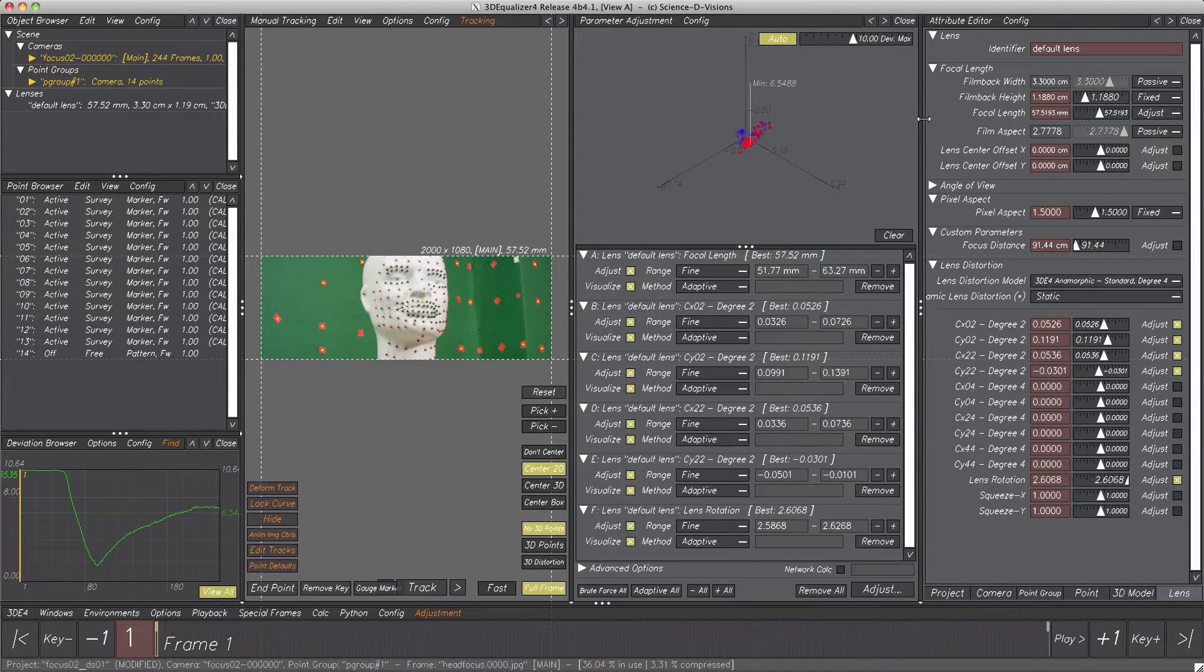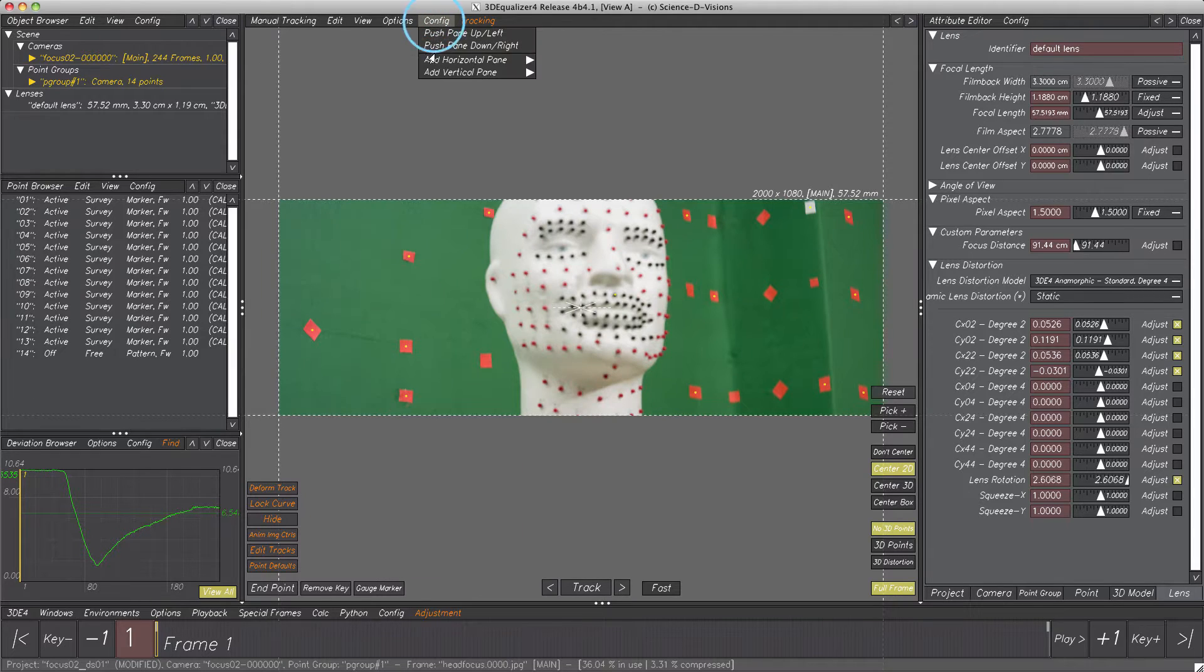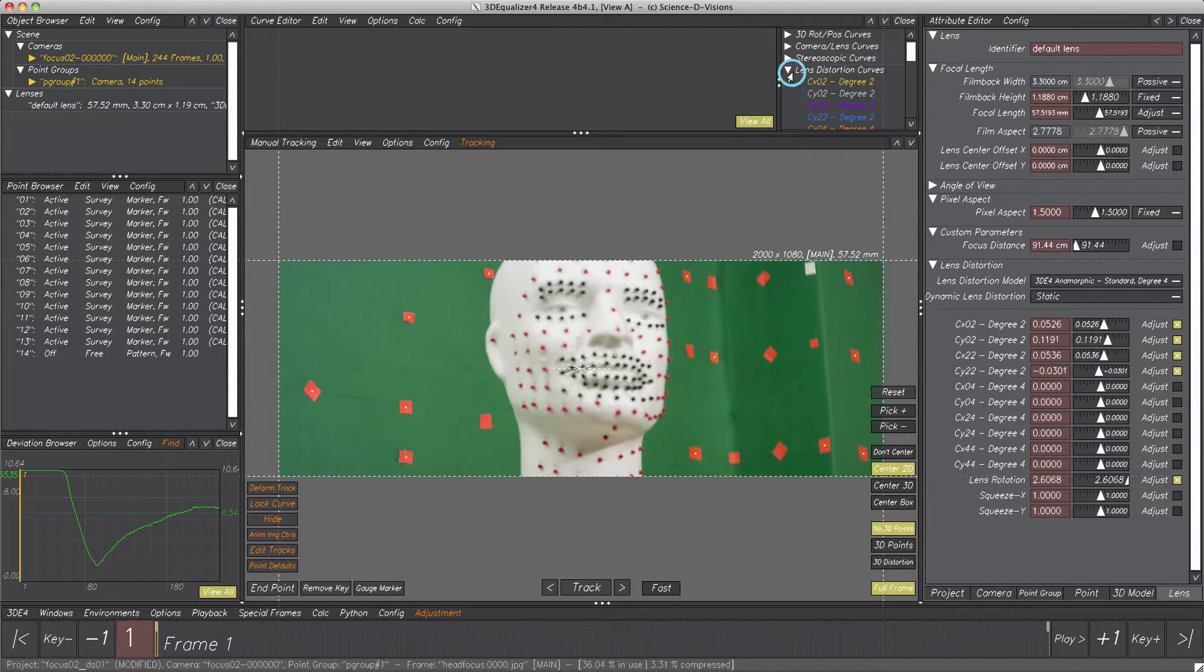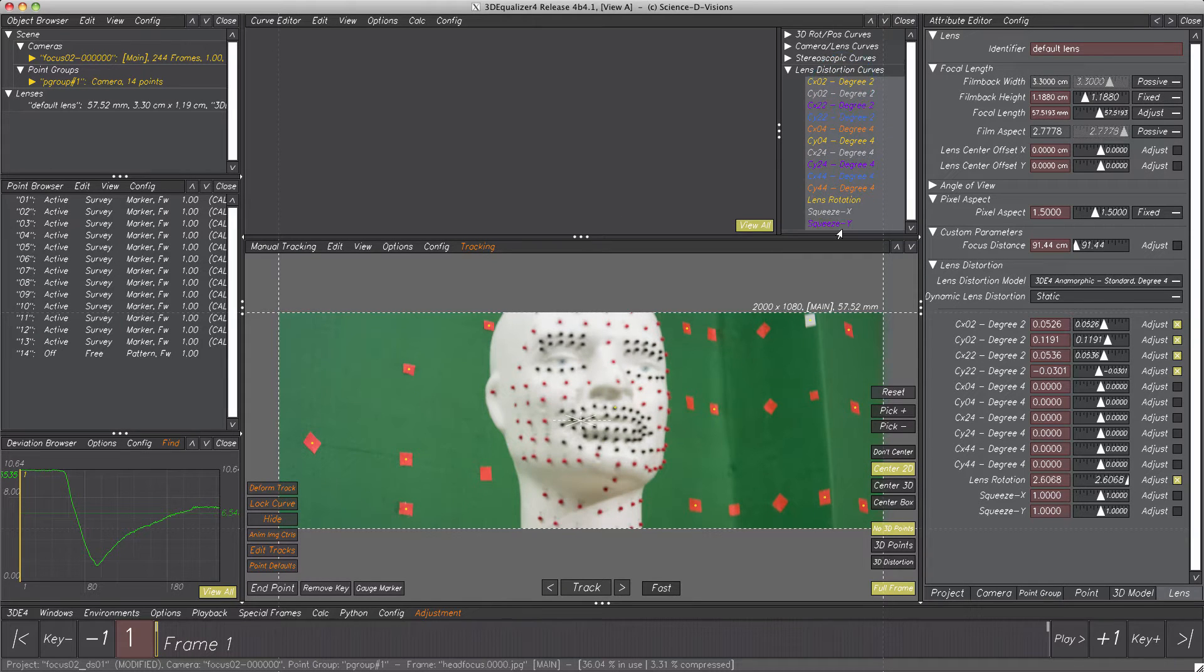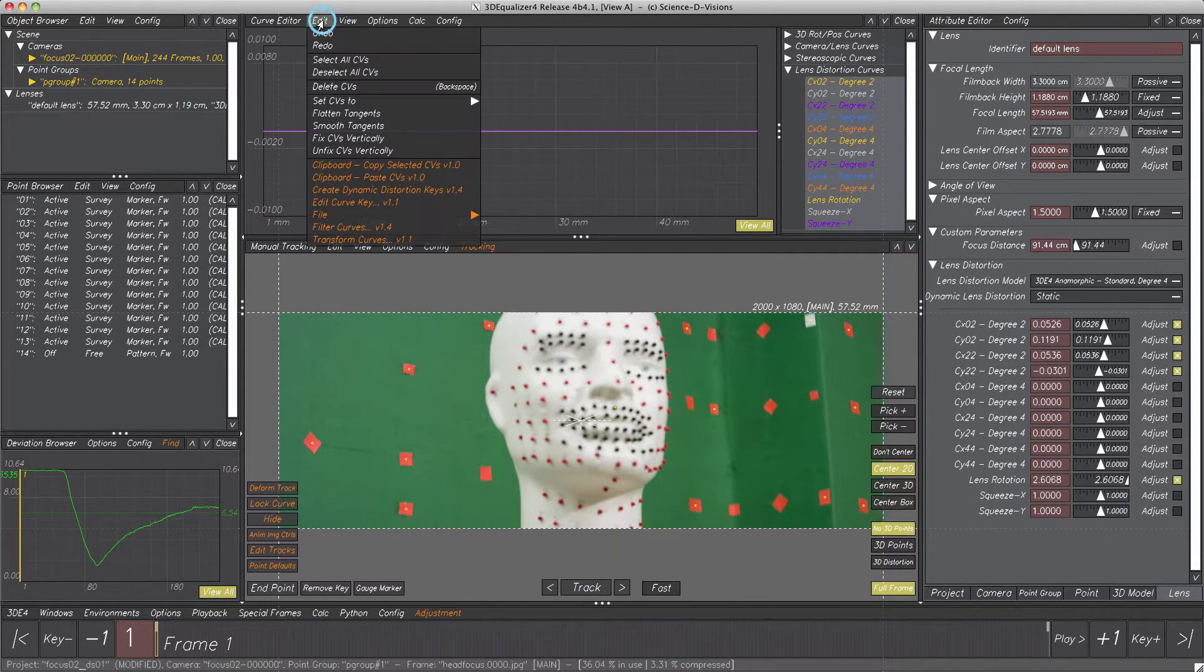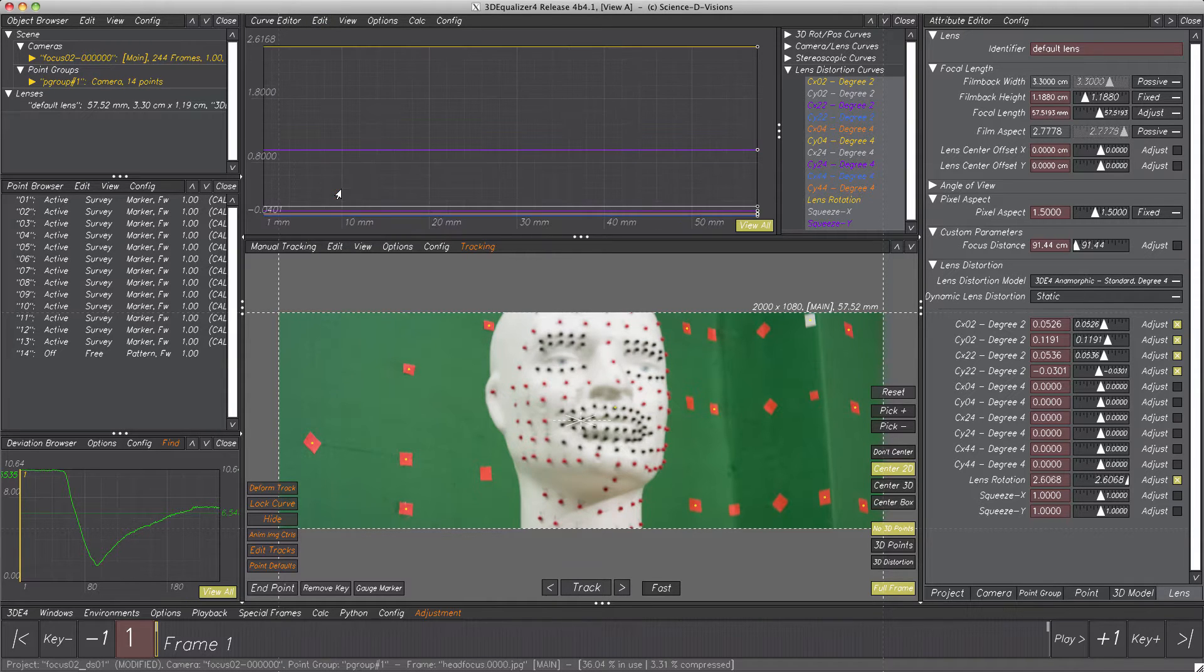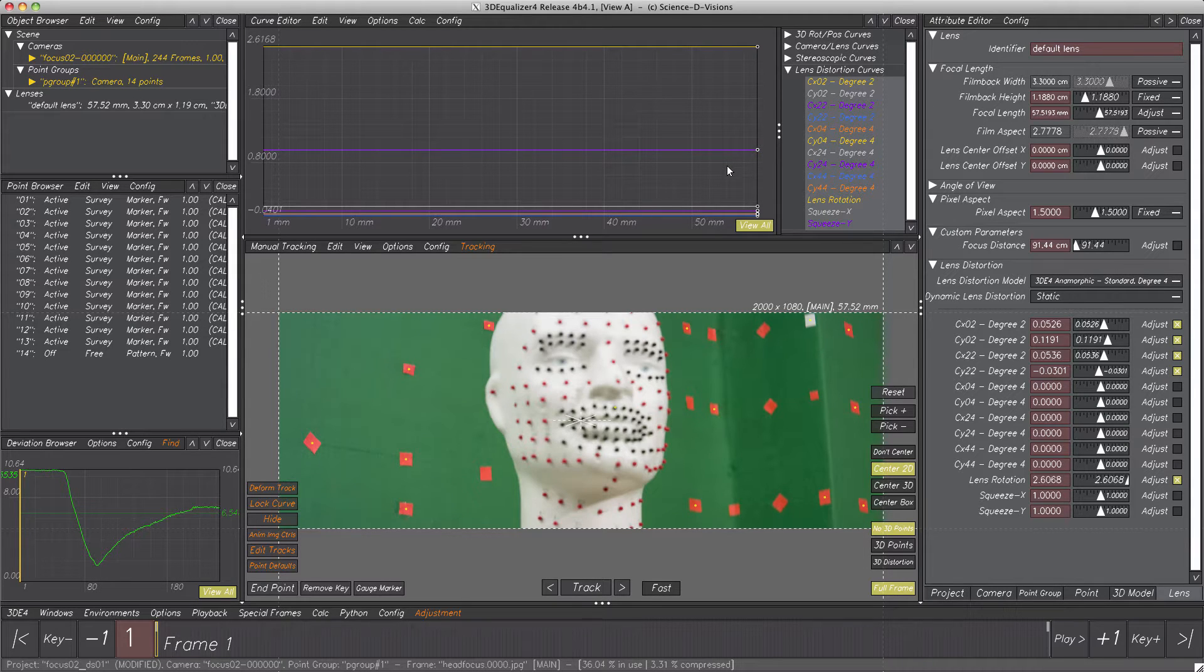At first, let's close parameter adjustment. Then with Curve Editor open and all distortion curves selected, let's select Edit Create Dynamic Distortion Keys. Here we go. The values of each parameter were set as a CV in their respective curves. What's next?